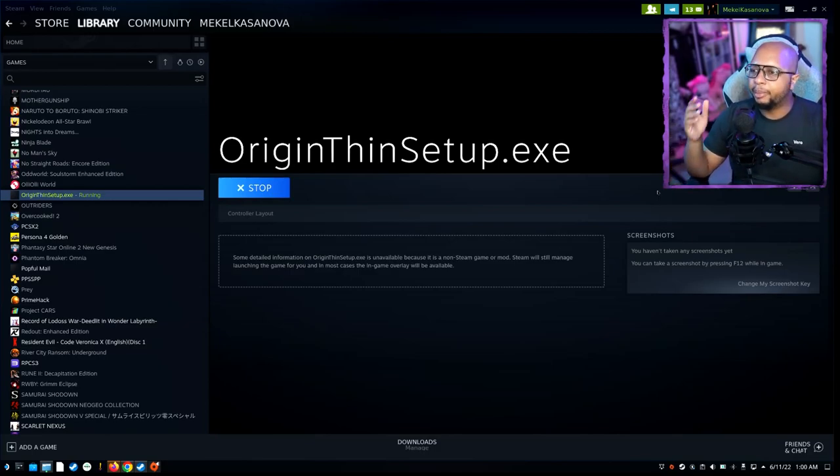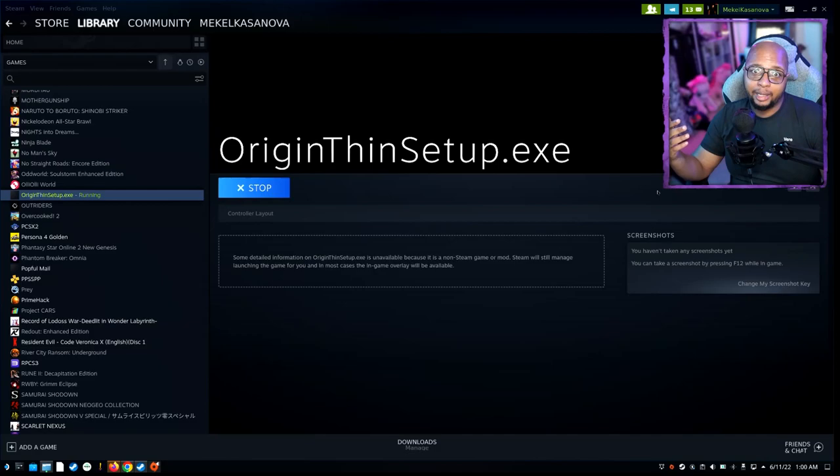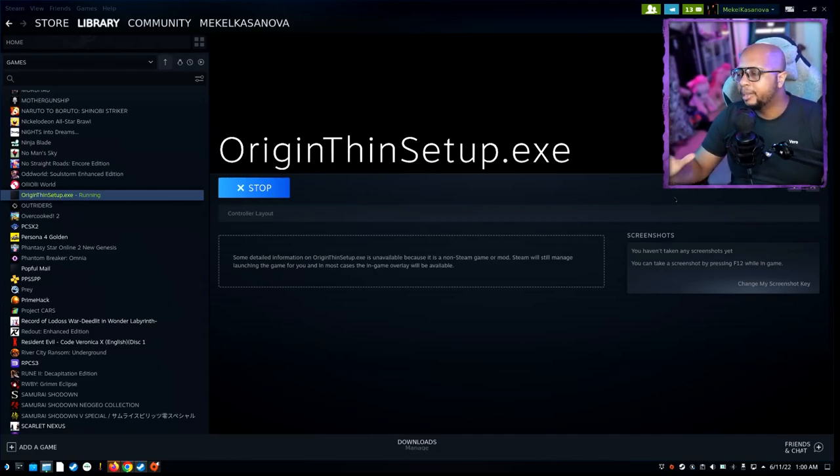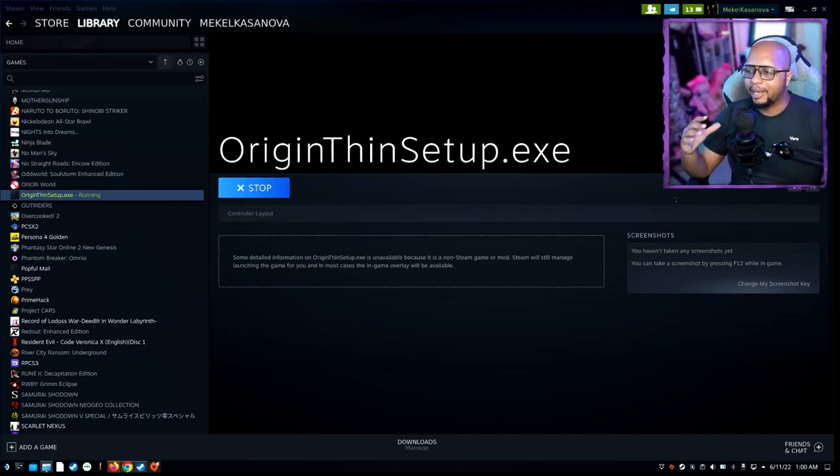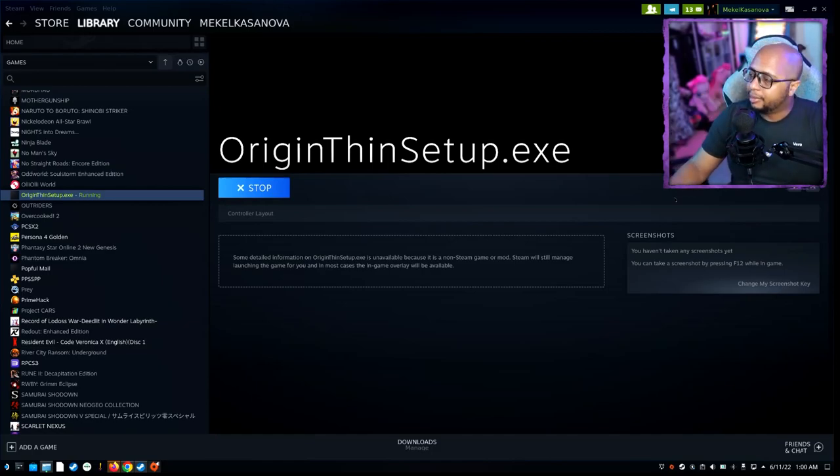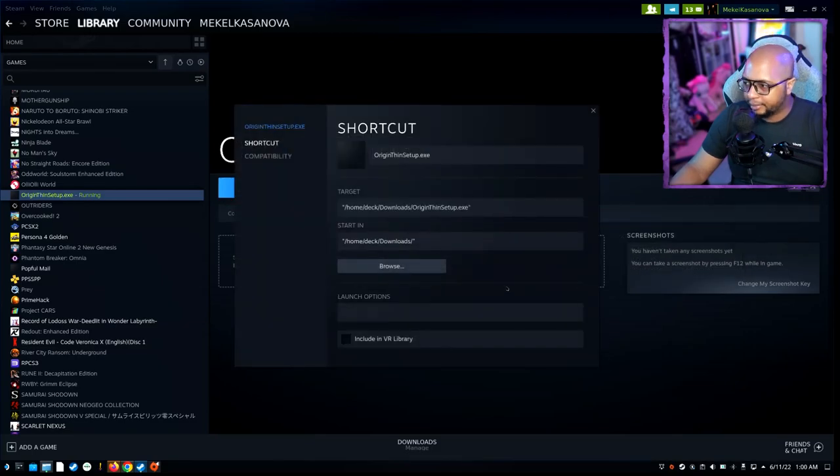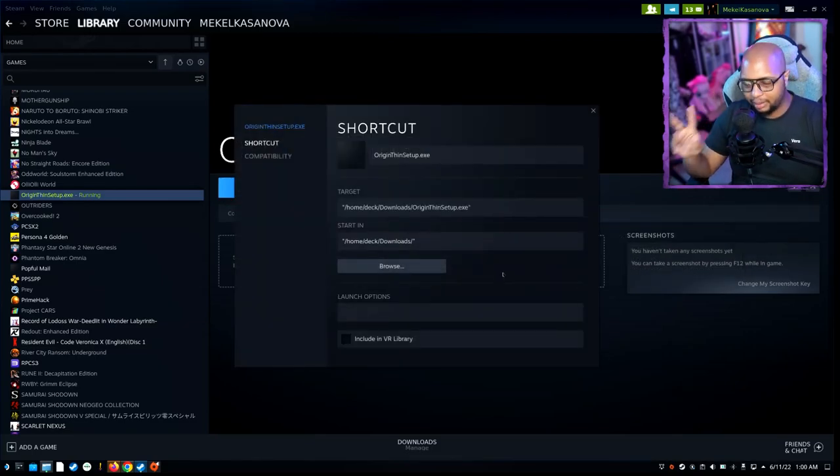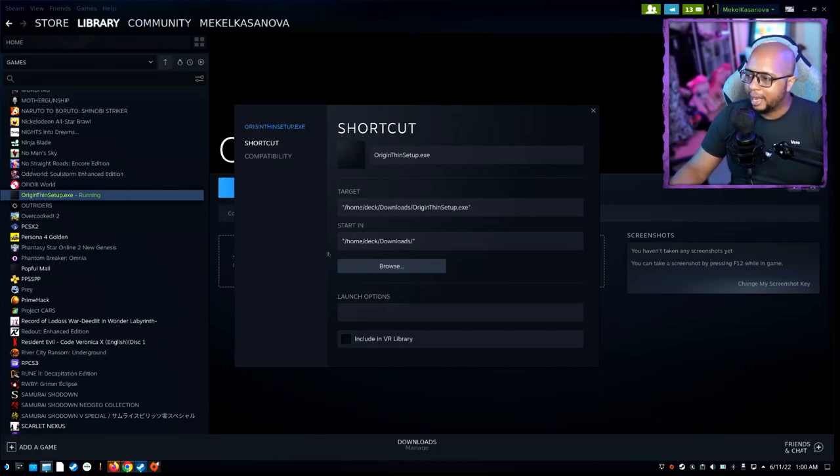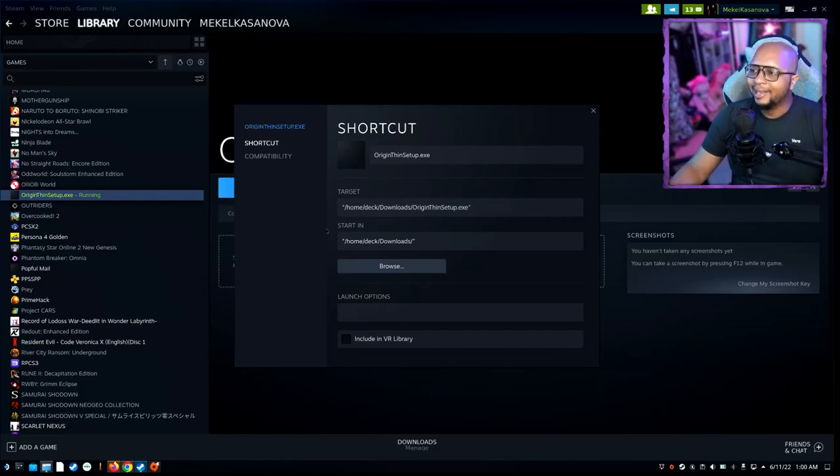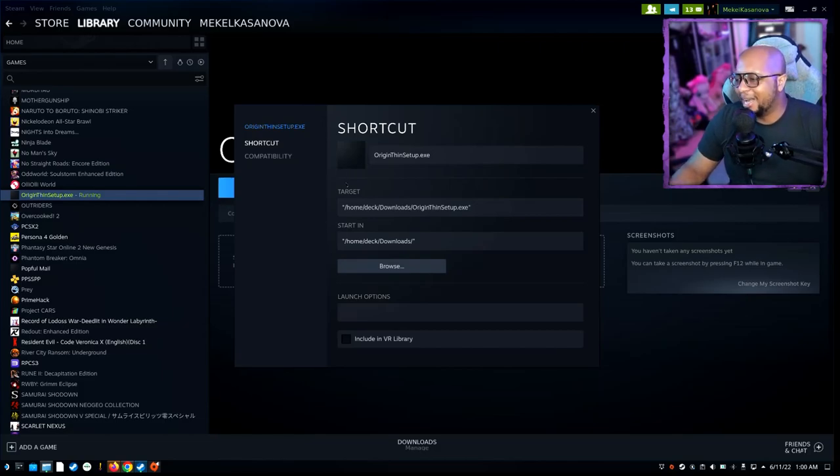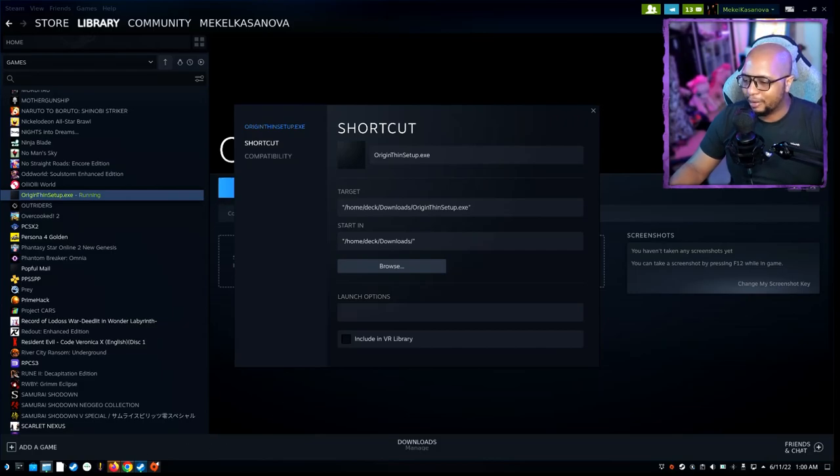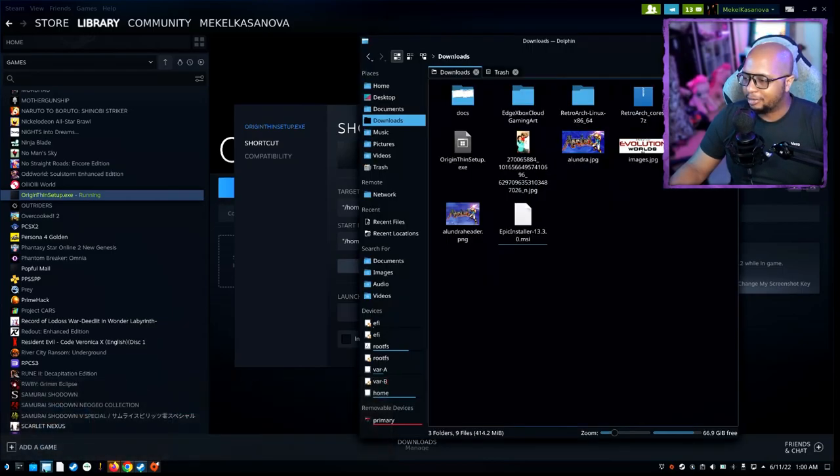So it's installed. You're going to want to do one more configuration that allows it to pop up on the game mode, because right now this will only pop up when you're in desktop mode. You're going to need to modify some files, basically two things really, which is the Target and Start In.